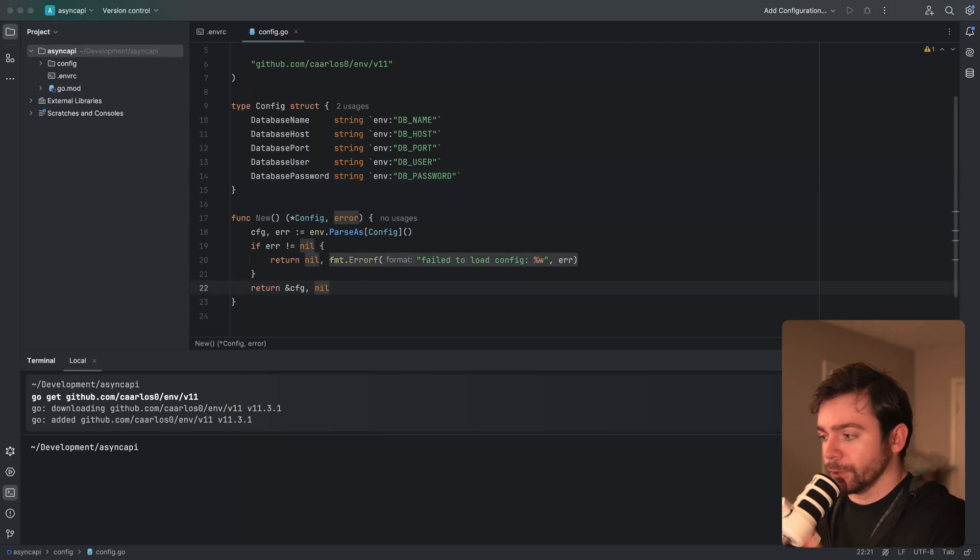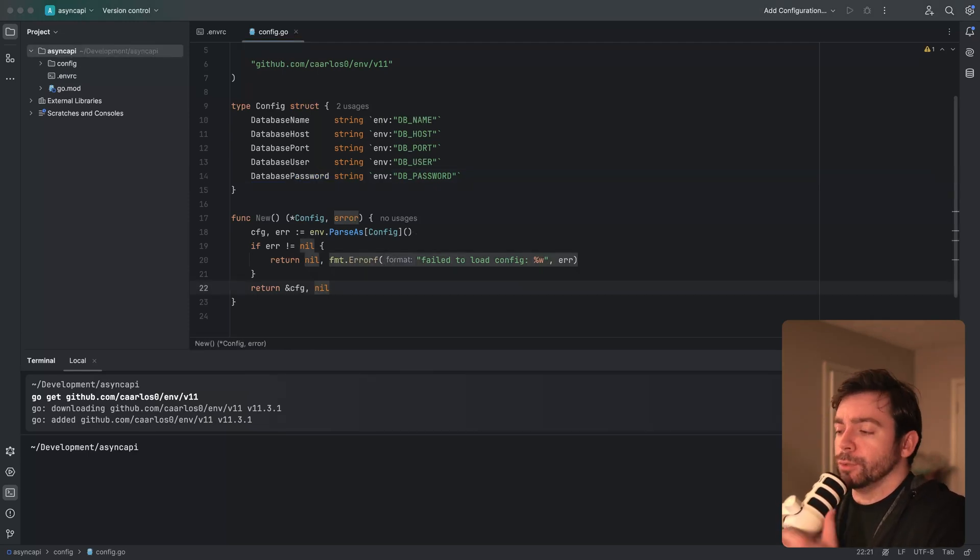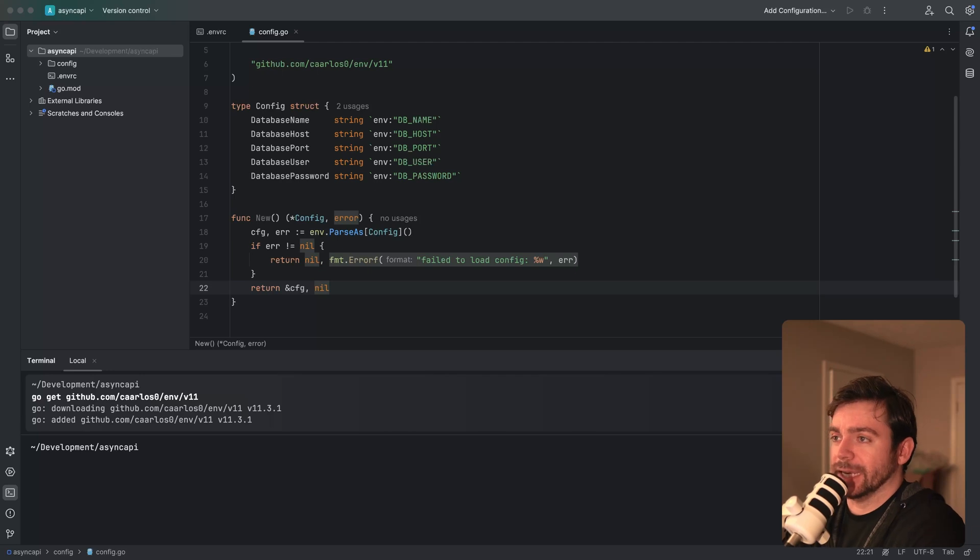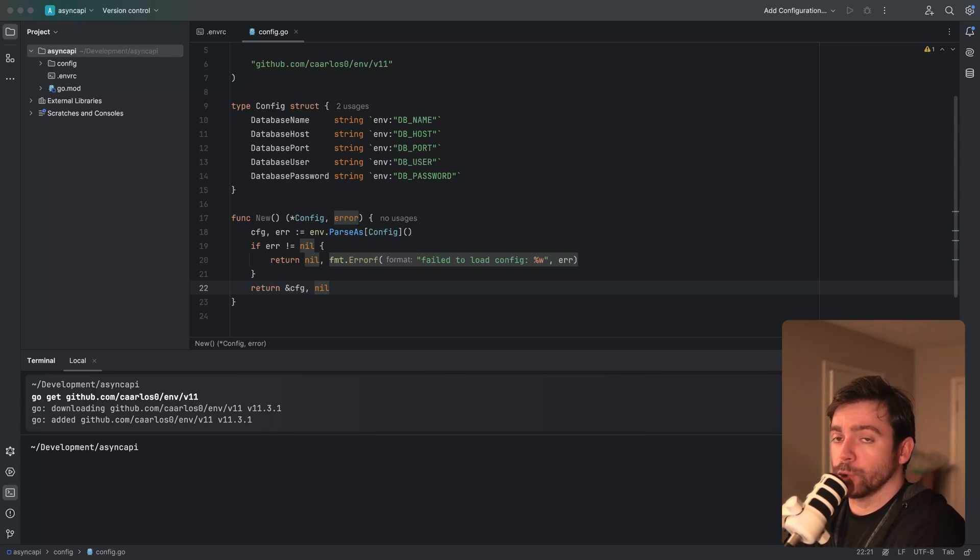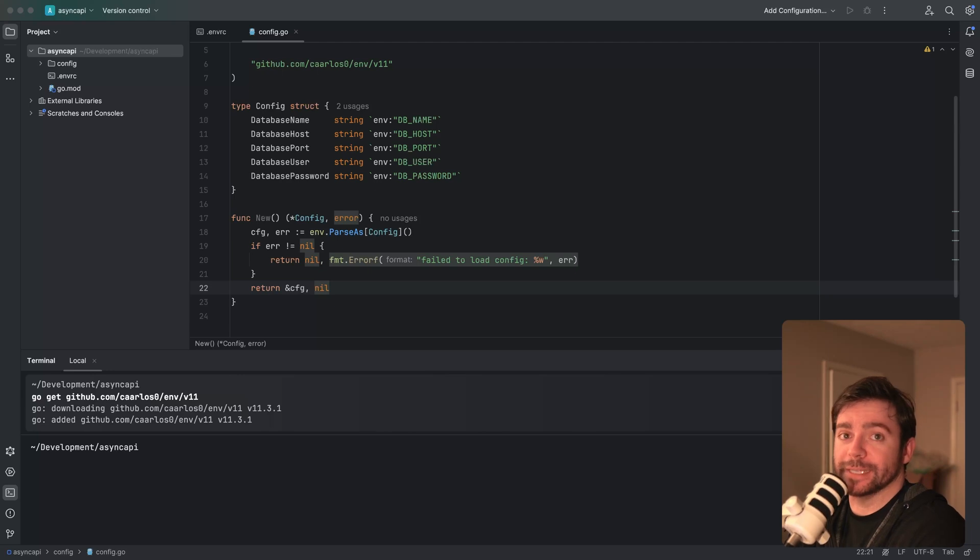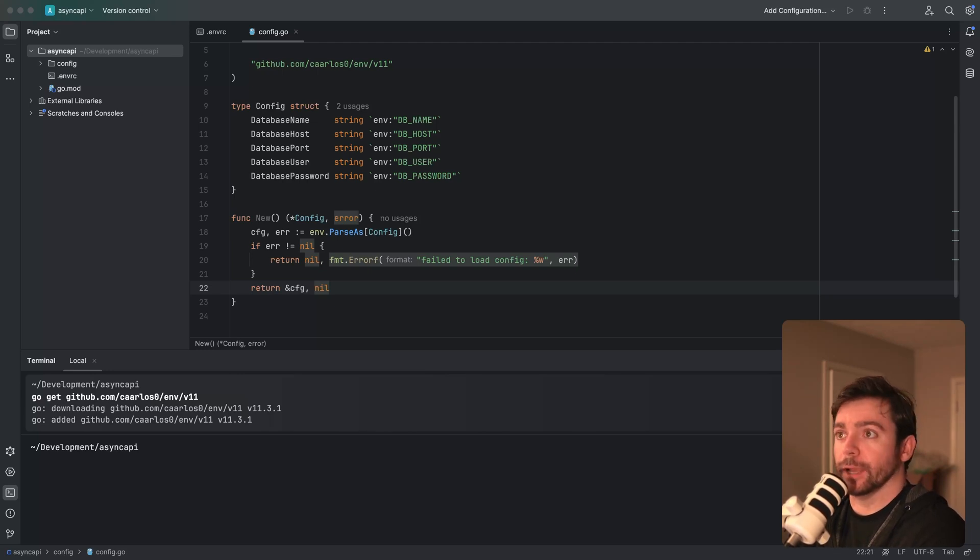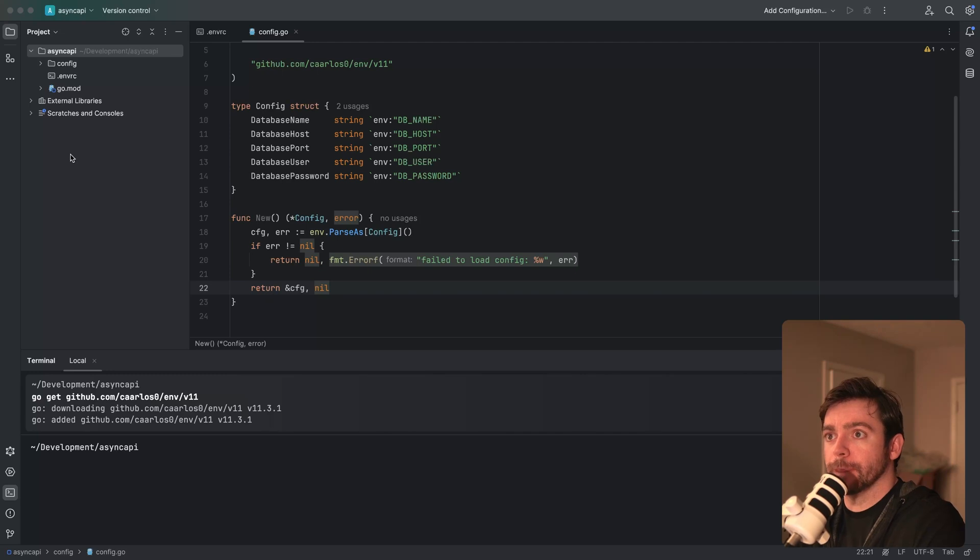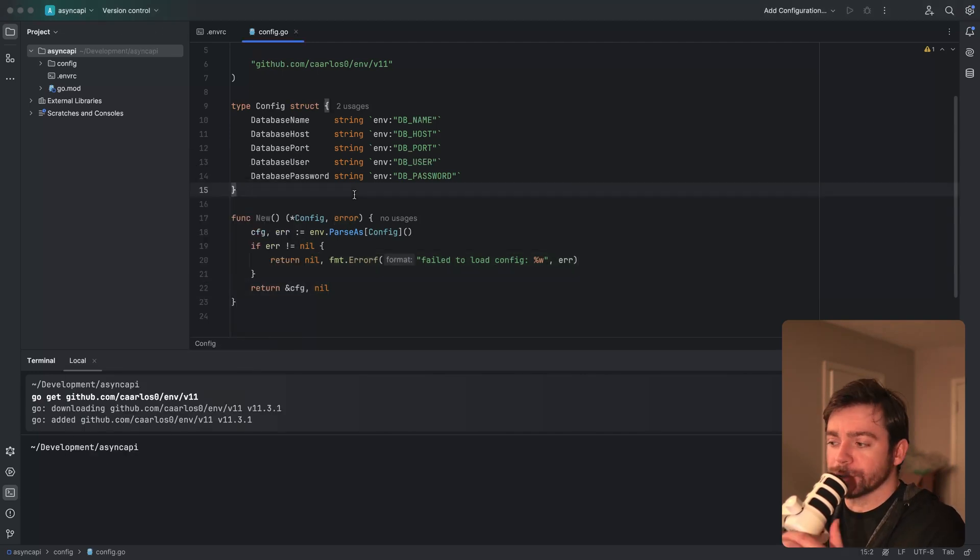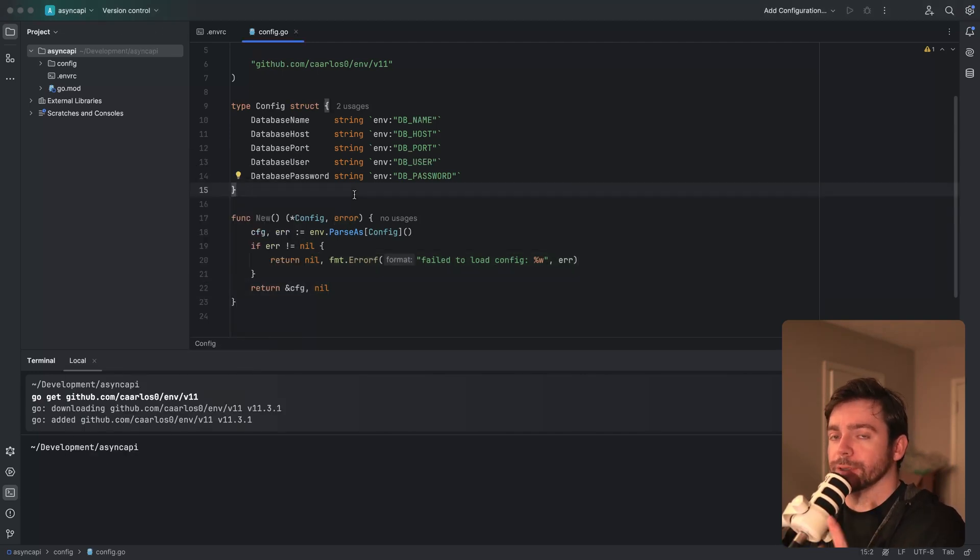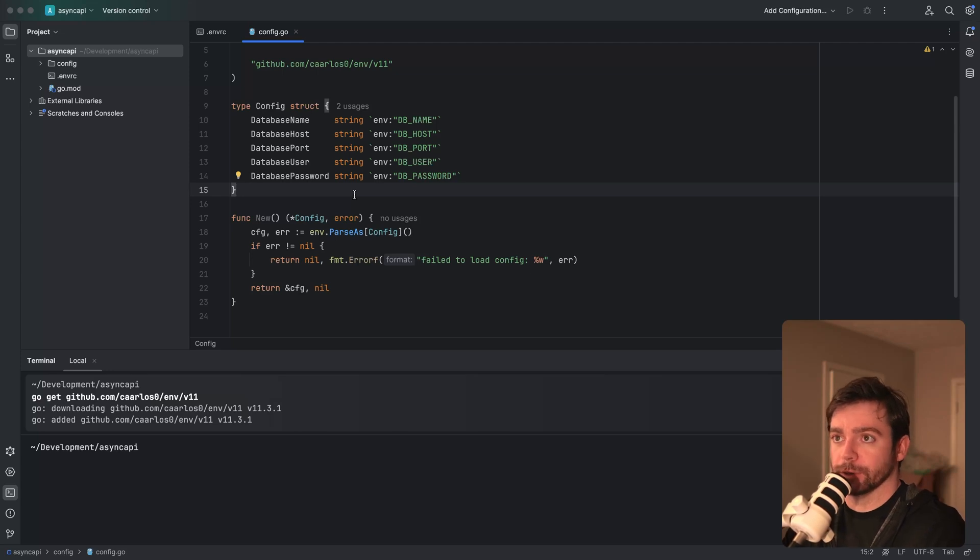The next thing I want to do is go ahead and test out connecting to a database. I'm going to create a new package called store and keep all of my database-related code in there for now. Actually, before we get started with that, I want to go ahead and set up Docker Compose to run Postgres locally.